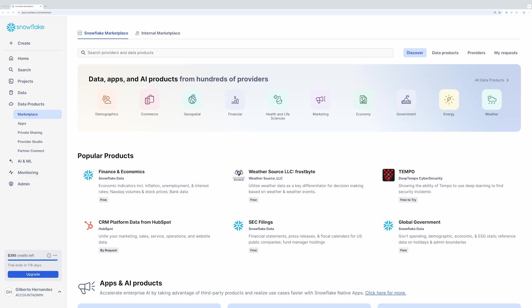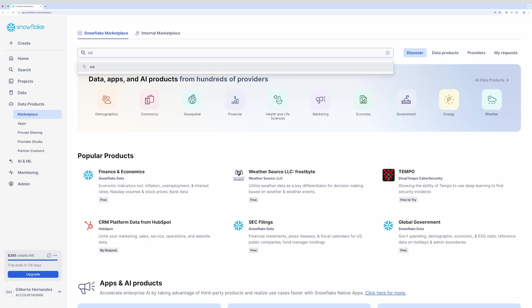In this demo, I'm going to show you how to use a Cortex Knowledge Extension that Snowflake has published that provides answers from Snowflake's official documentation. The first thing that I'll do is search for the extension. I'll type in Cortex Knowledge Extension Snowflake Documentation.